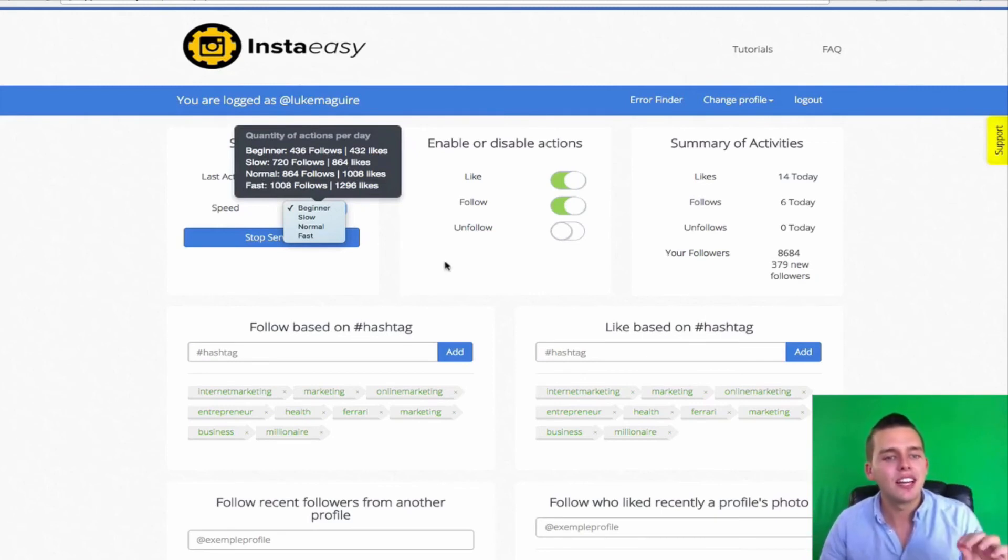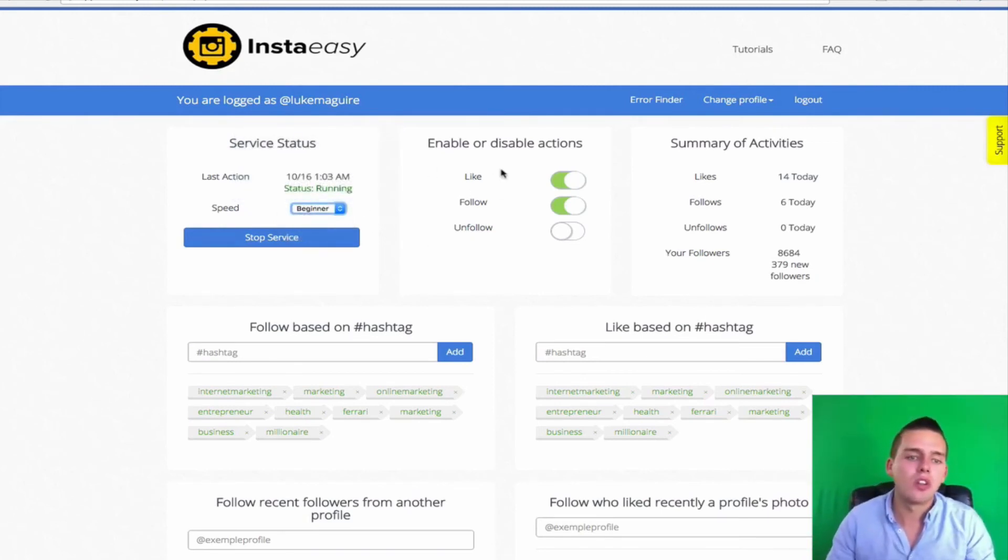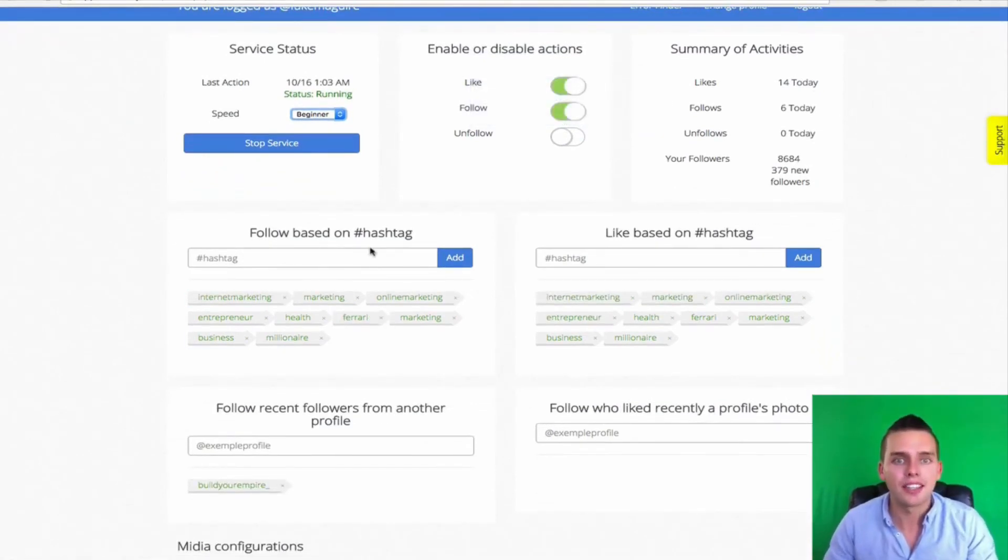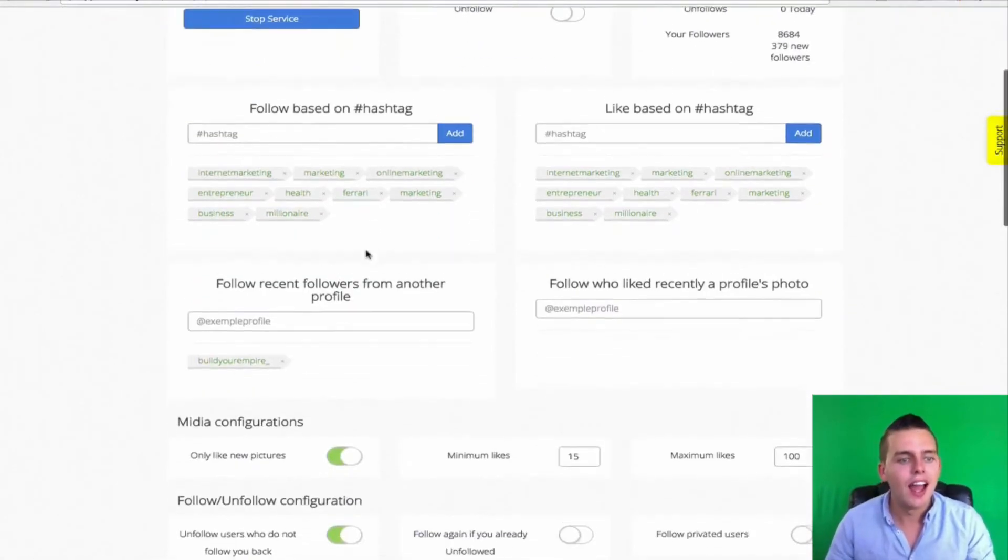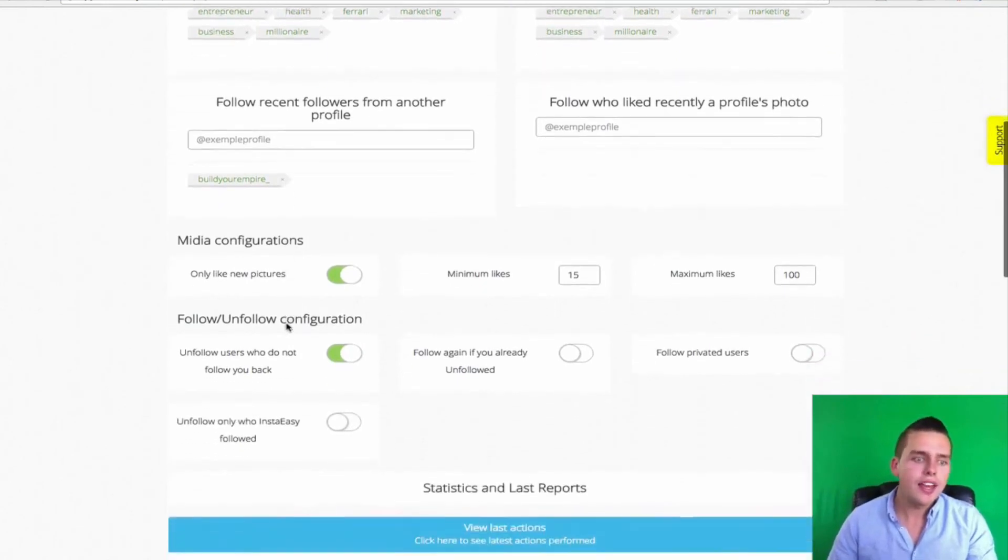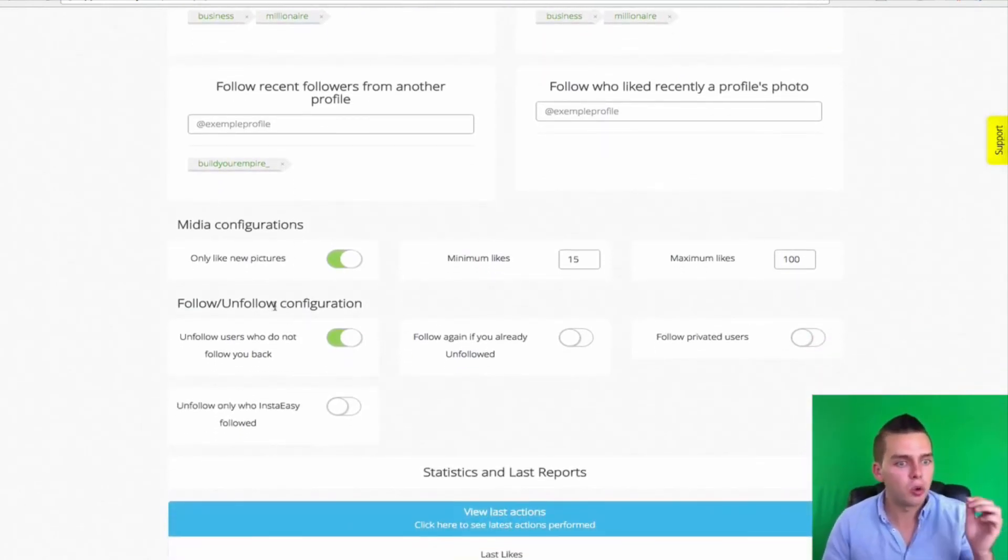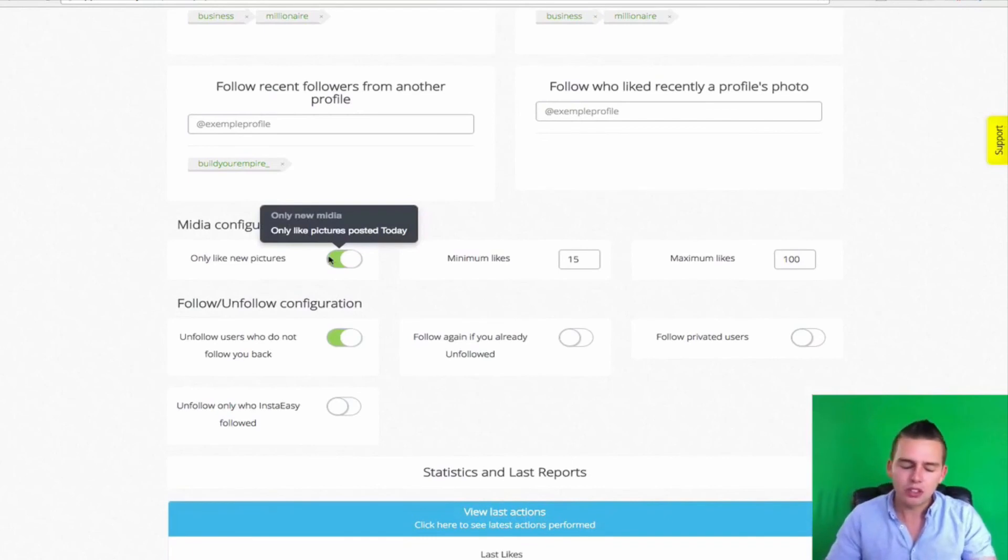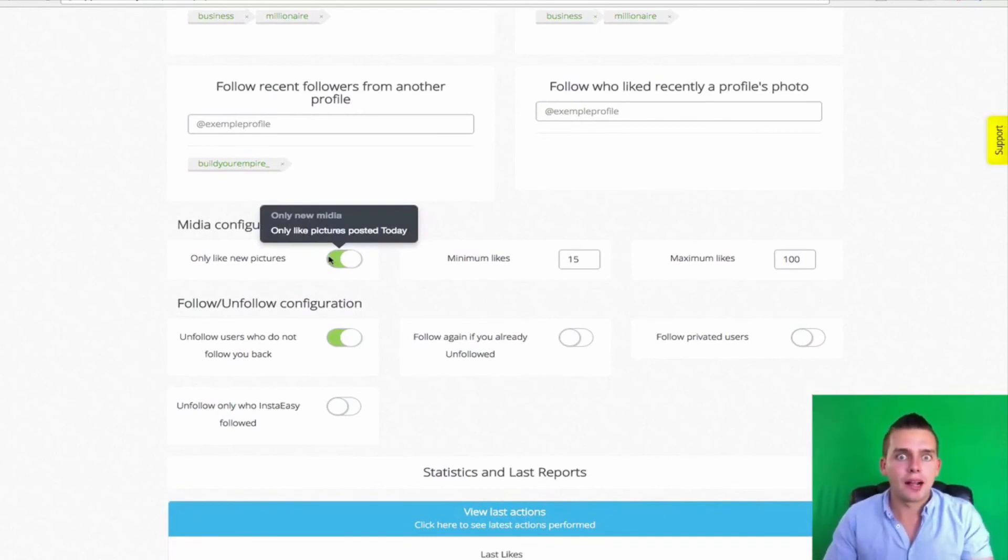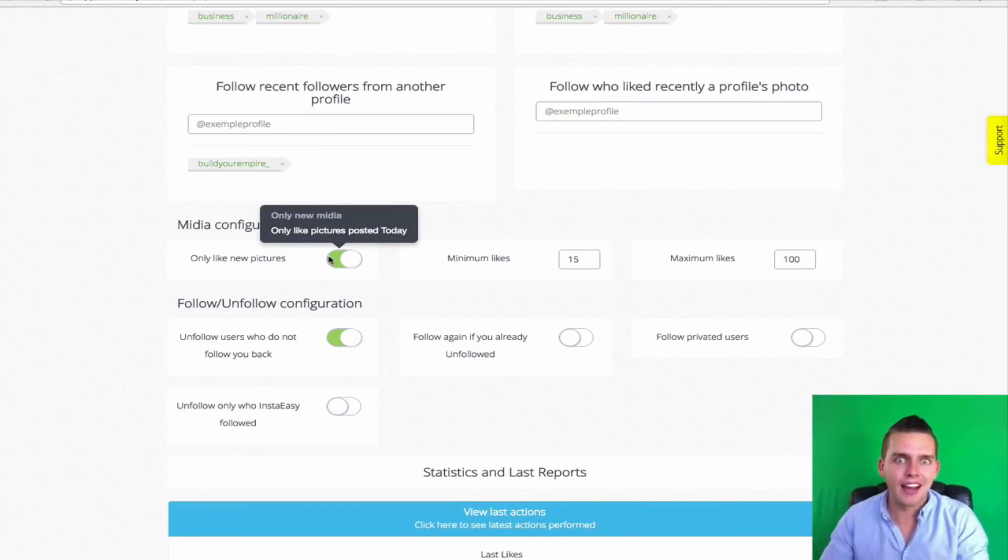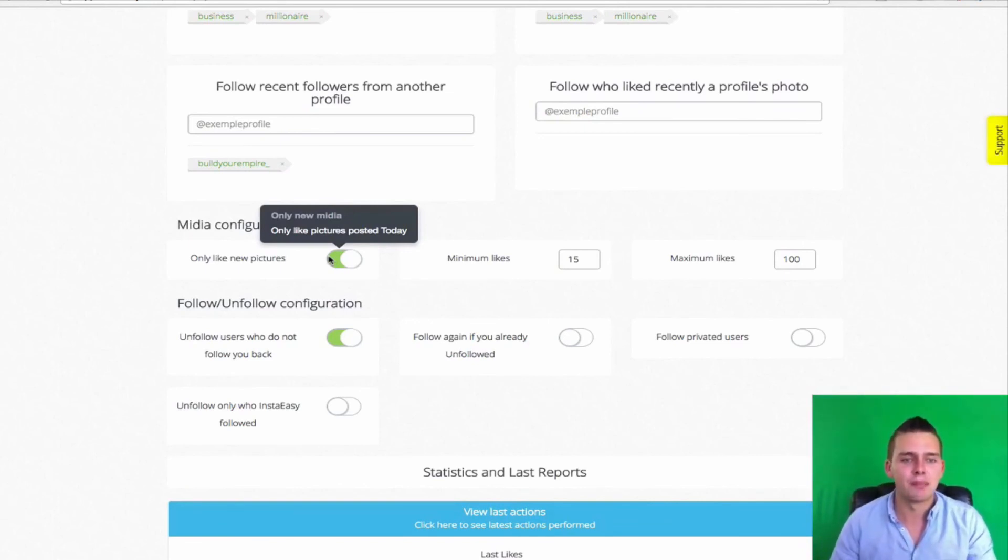And this does it all on complete autopilot. I decided I wanted to like and follow, so I turned those on. I entered my actual target market keywords in the form of hashtags and competitor users. I then added some extra settings down here to ensure that I'm only liking new pictures. So when my actual target market posts a picture, I'm going to be ensuring that my Instagram account is going to be engaging with that very quickly after it's been posted.